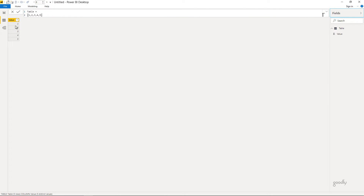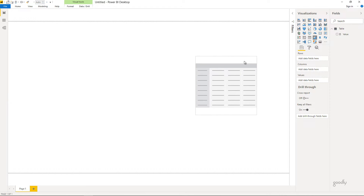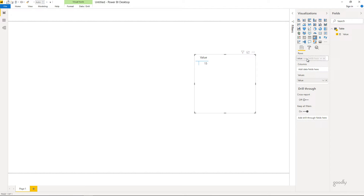So let's take a look at the table we have here. We have a very simple table which just has five values — one, two, three, four, and five — and we will work with this table on the SELECTEDVALUE function. I'll quickly create a simple matrix visualization and drag the values into the rows, and that gives us one, two, three, four, five.